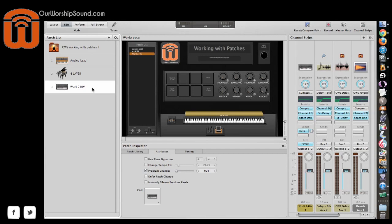For now, you can find some free download items available through ourworshipsound.com at the extras page. And also be sure to subscribe to the email list and follow on Twitter and Facebook so you'll be aware when those new changes and those new items are being rolled out.